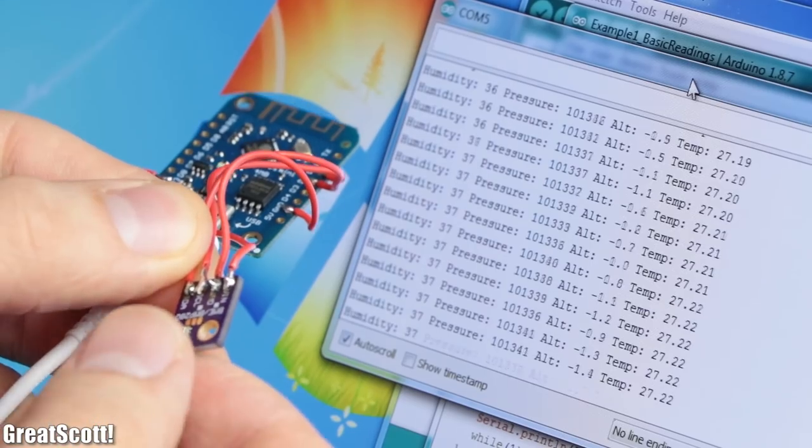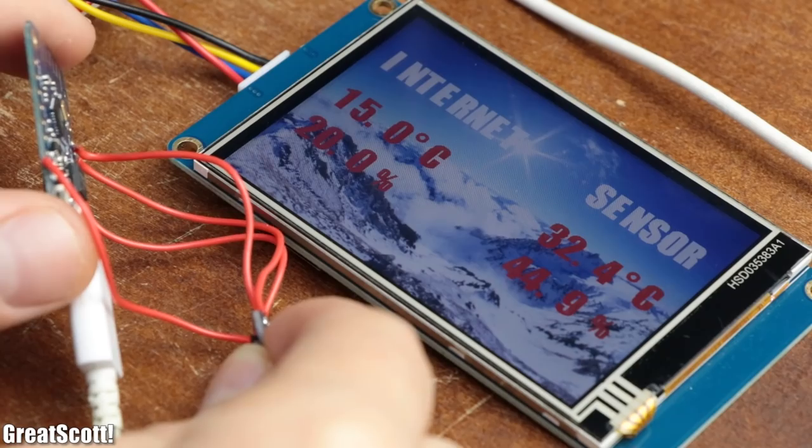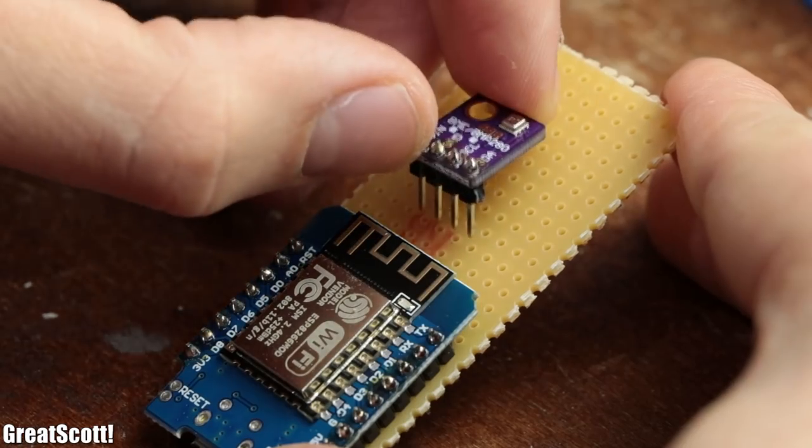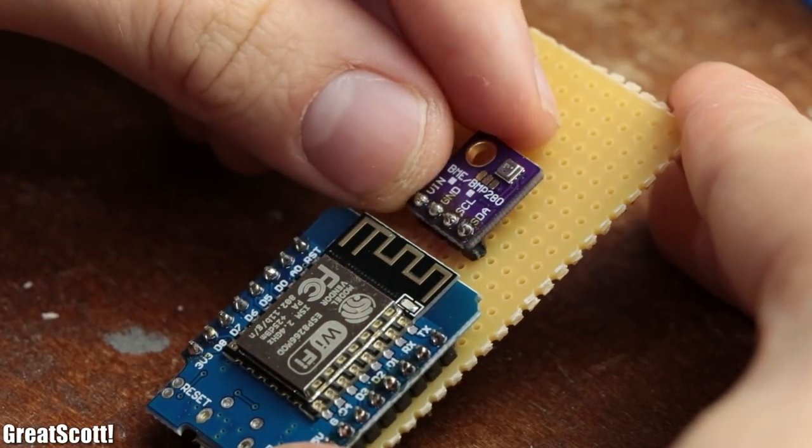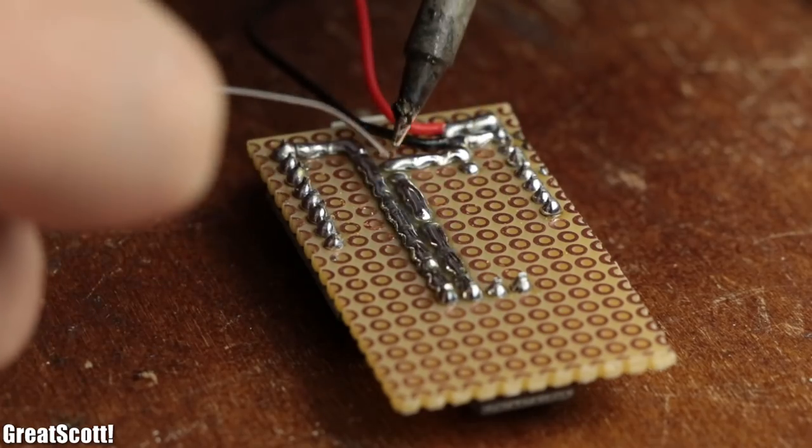So sit back and enjoy the journey of how I created this weather station as well as the Wi-Fi sensor station. Let's get started.